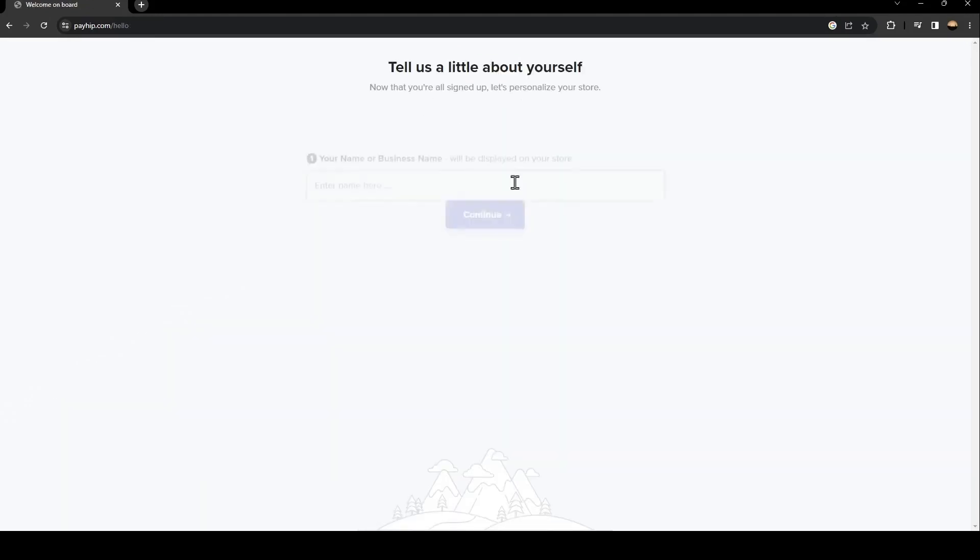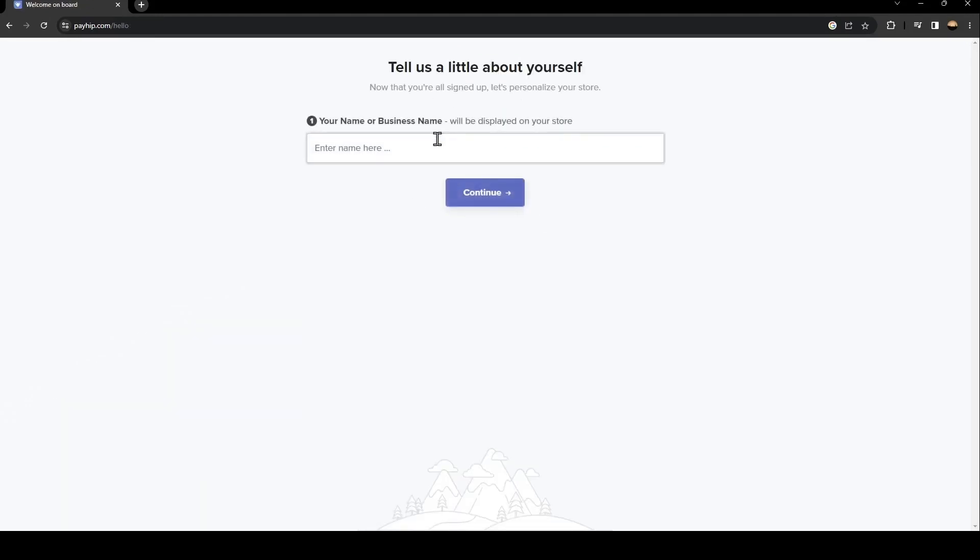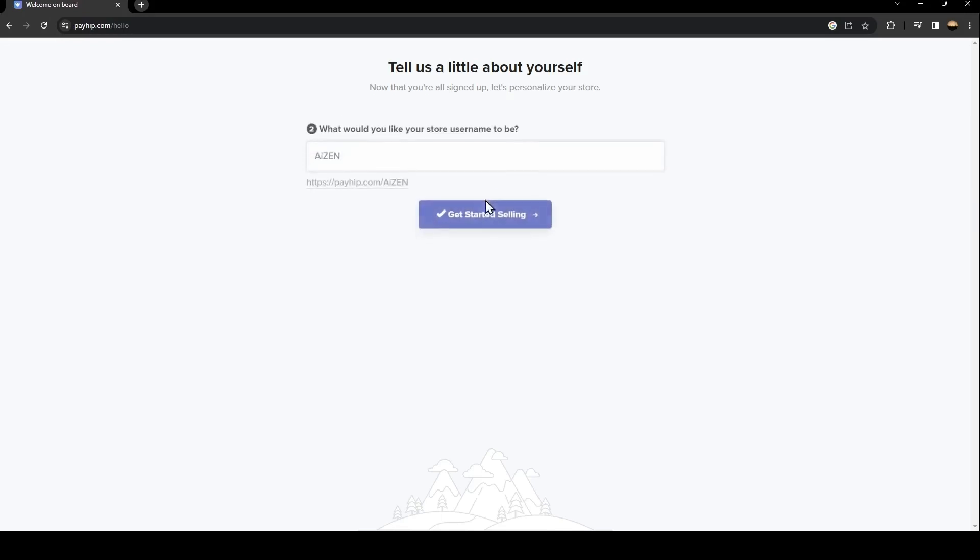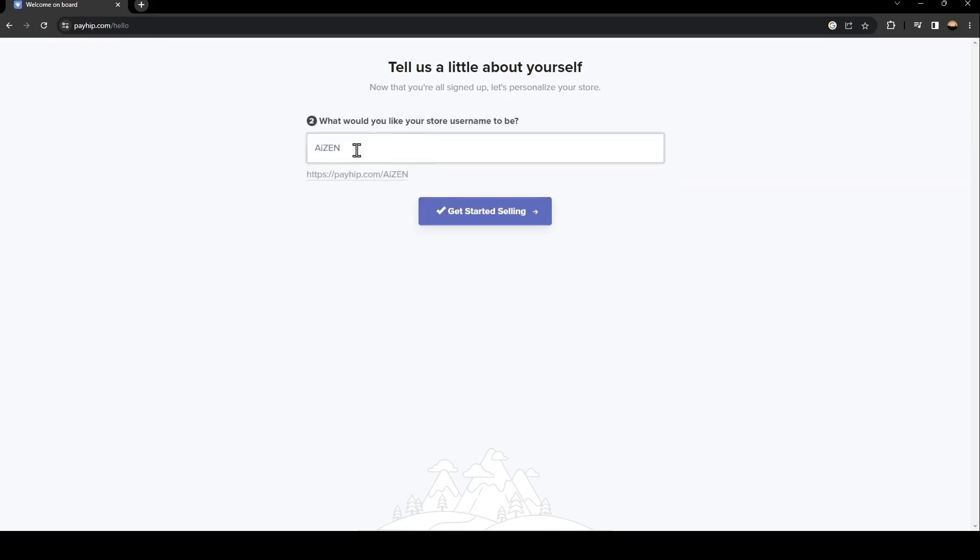Once you create your account, just wait a little bit and then from here enter your name. Once you enter your name, click on continue and they're going to ask you what you would like your store username to be.